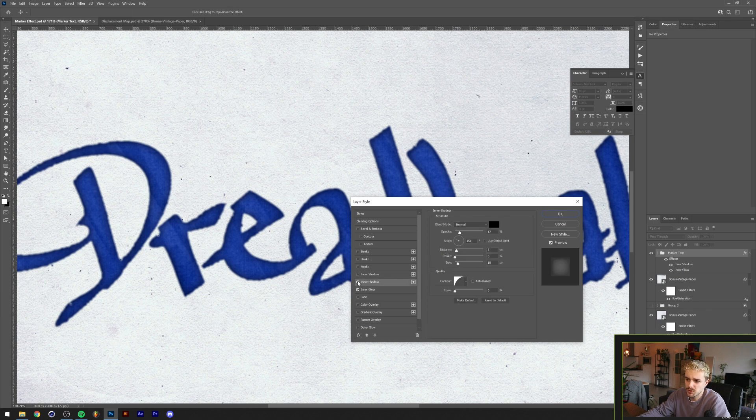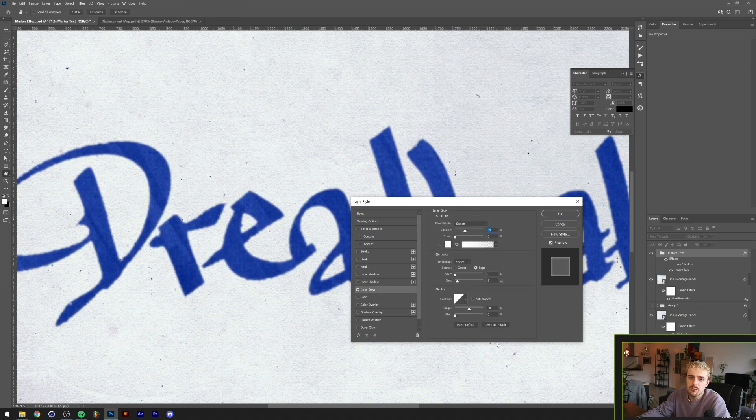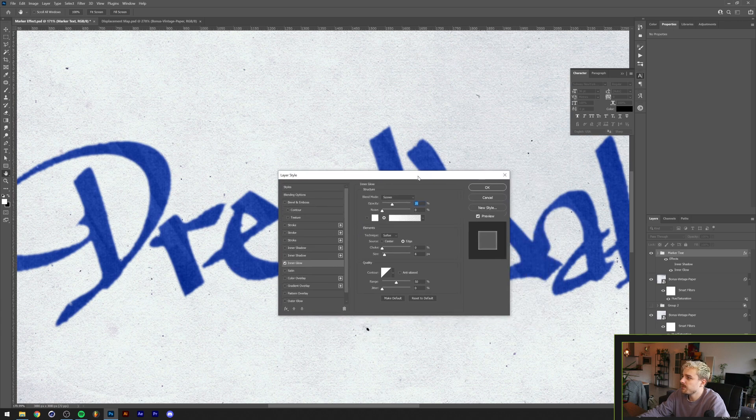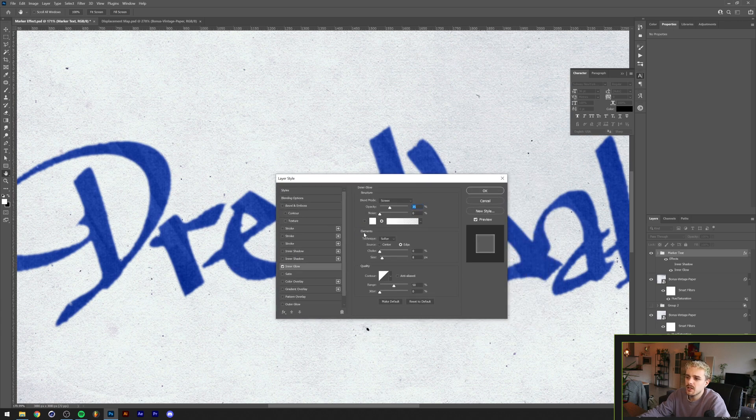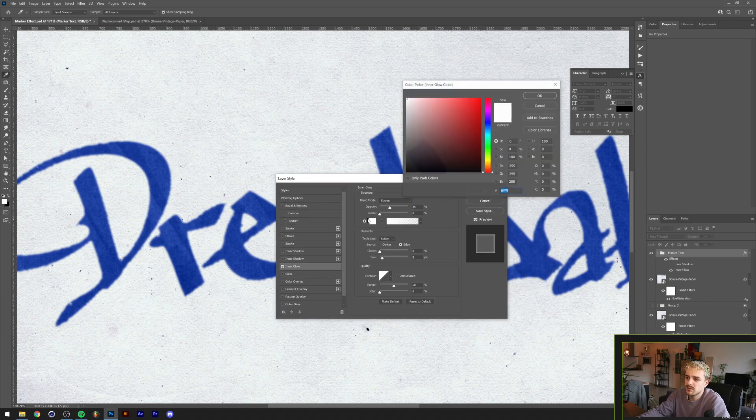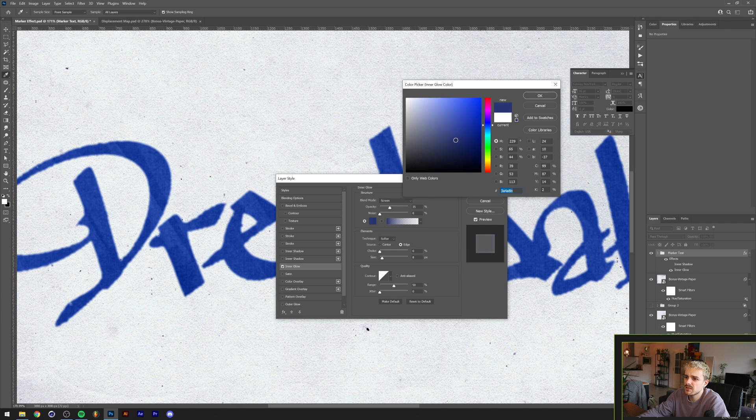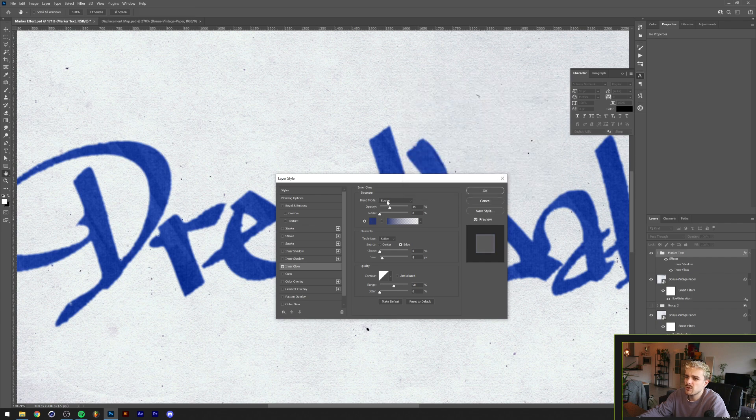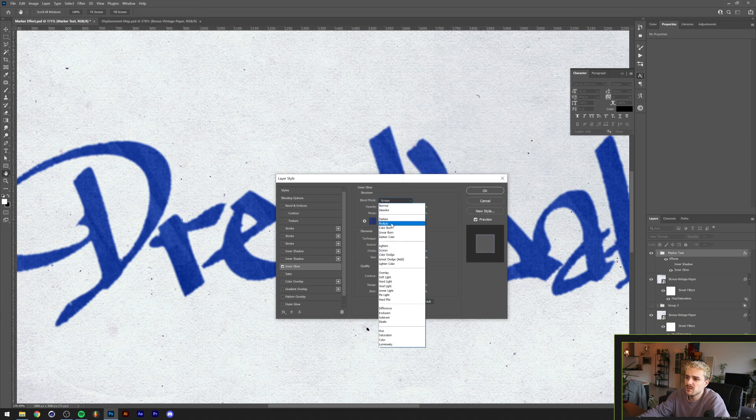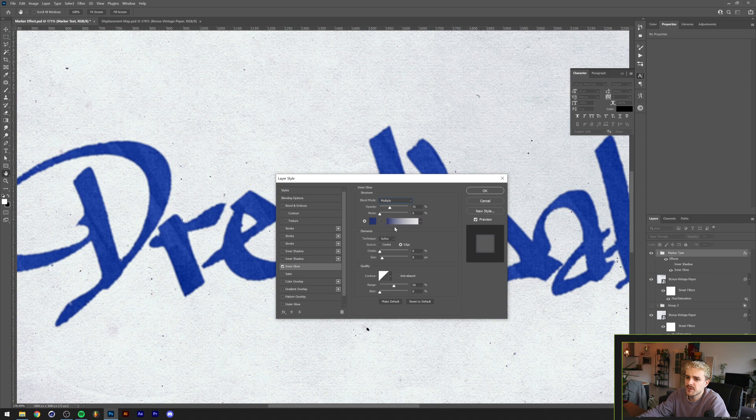What I'm gonna do is go with Inner Glow. I've reset these so you guys can follow along. Basically I'm just gonna select a color, make it dark, probably going to do a darker blue something similar to what we have in our text here, something like this should do the trick. Then the blend mode, we'll put this to Multiply to make it a little bit darker.